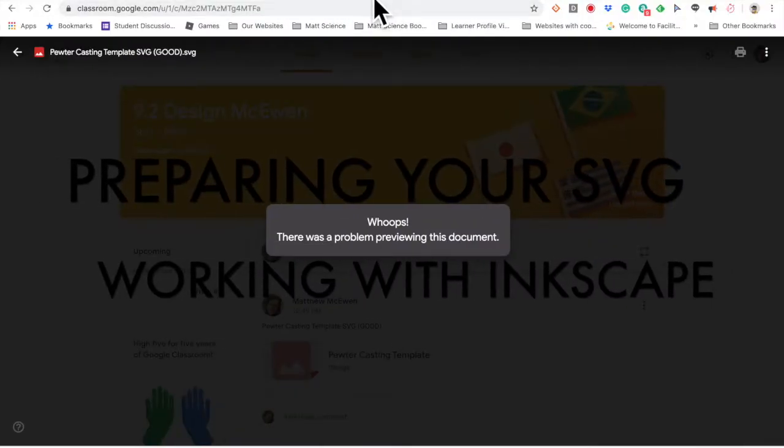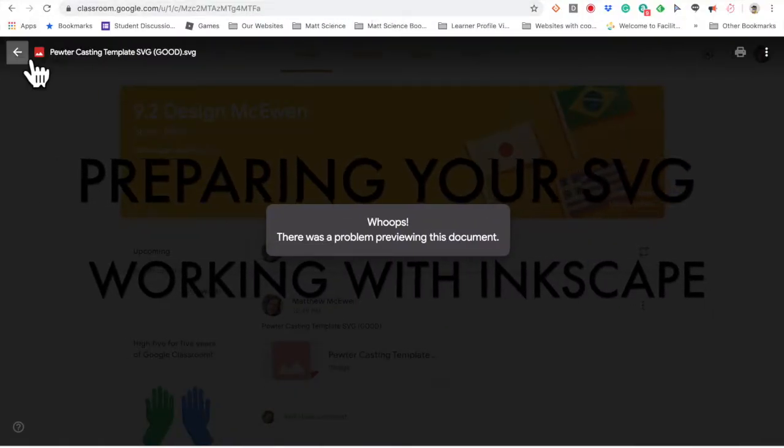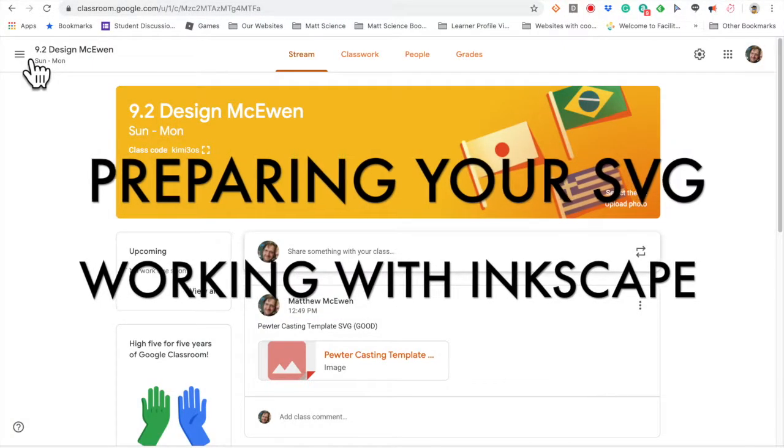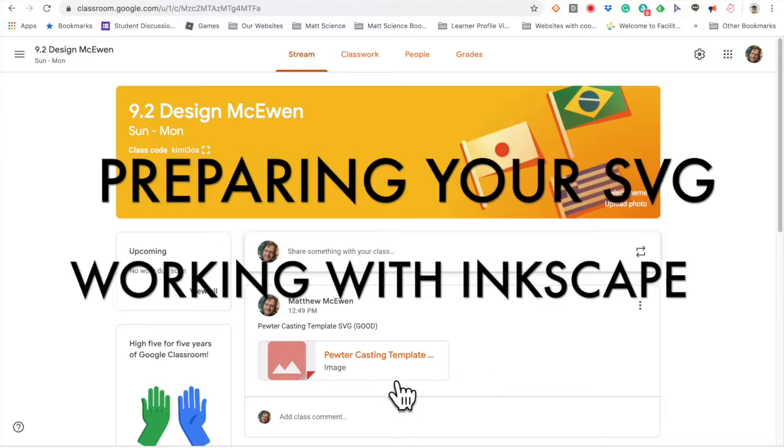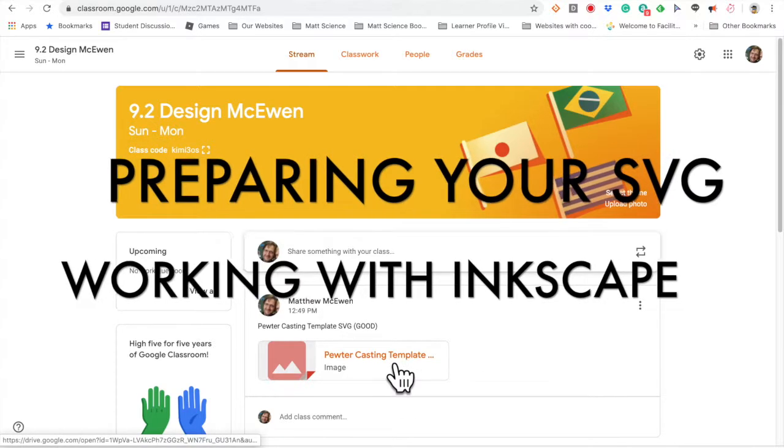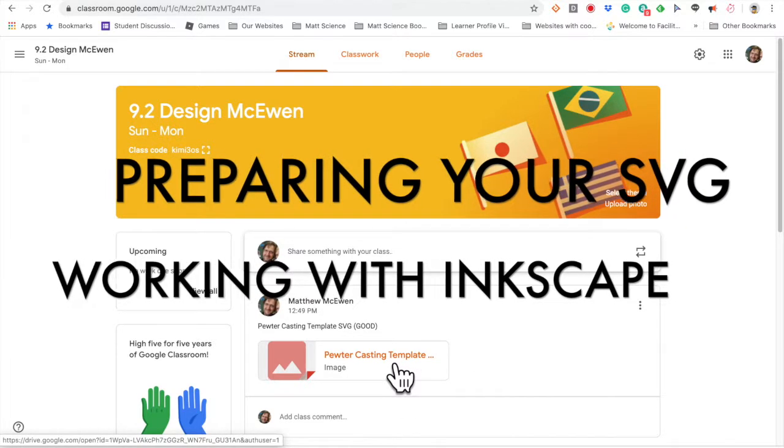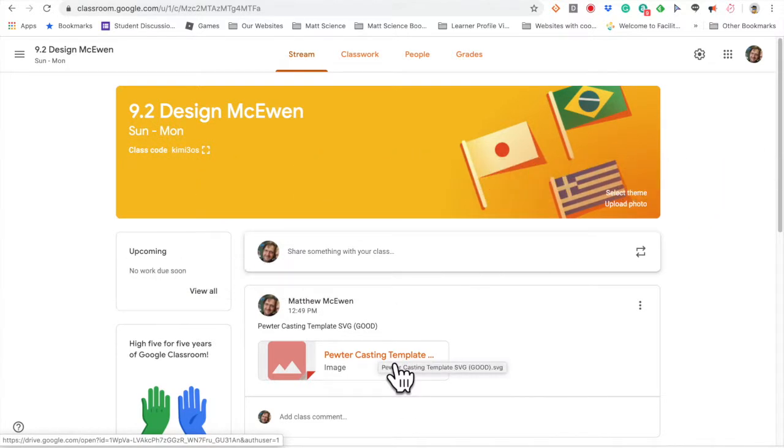Okay, welcome to how to get the template onto Inkscape and add your designs and get it ready for the laser cutter.